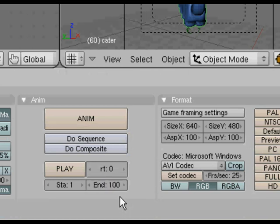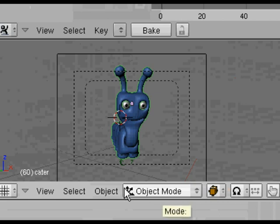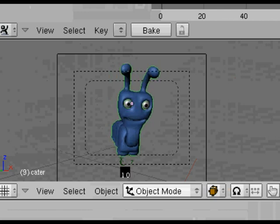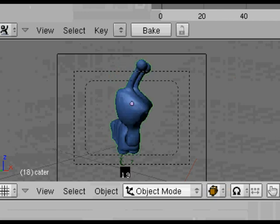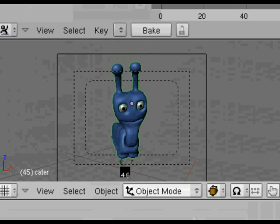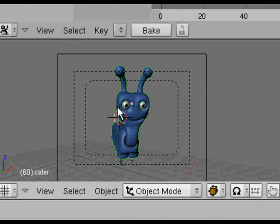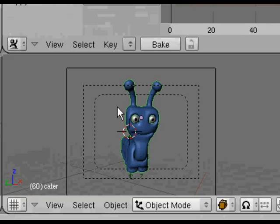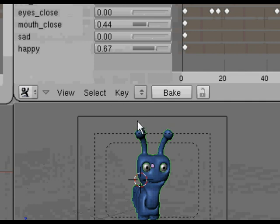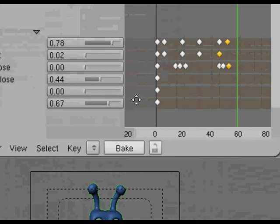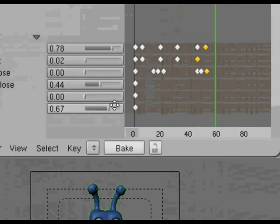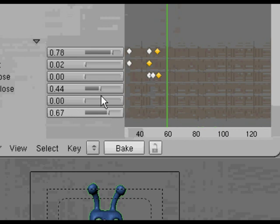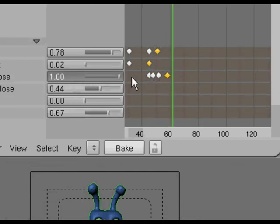I'm going to extend the animation up to around 100 frames and then have a look at how the animation looks. Remember it's Alt-A to preview the animation in whatever window you've got the mouse over. I'm just going to carry on adding in little bits of animation, little bits of tweaks.